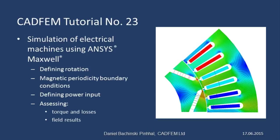Welcome to the ANSYS tutorial on the simulation of electrical machines using ANSYS Maxwell. In this tutorial I'd like to show you how to configure models of electrical machines using ANSYS Maxwell.